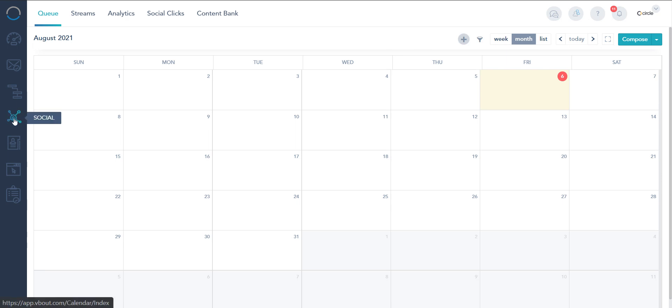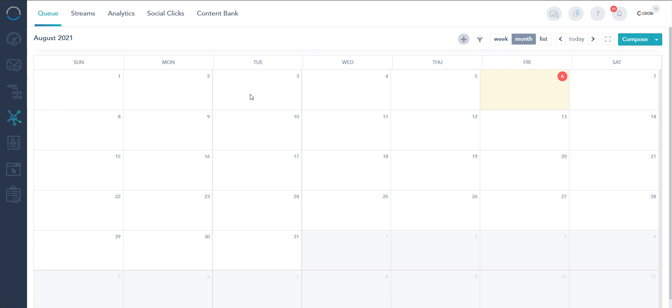On the left panel under social media you're gonna see the plus option, or you'll see a button on the first time login that asks you to connect. Either way they do the same thing.